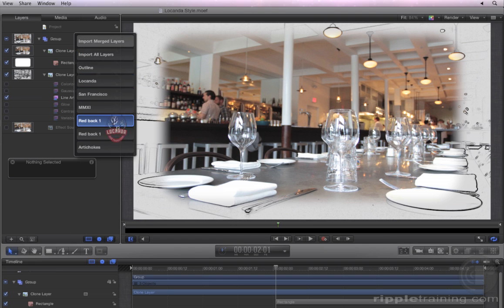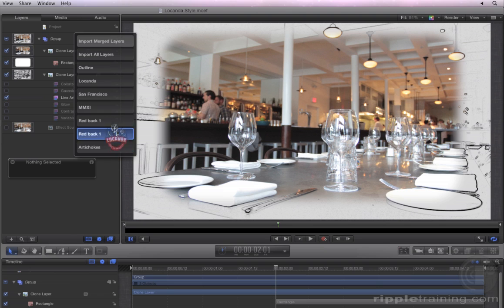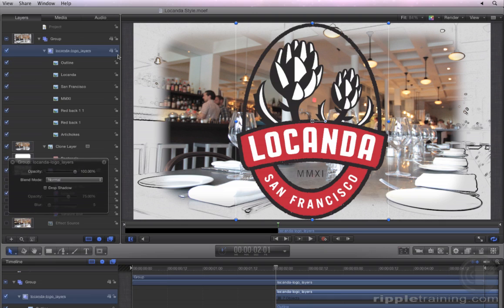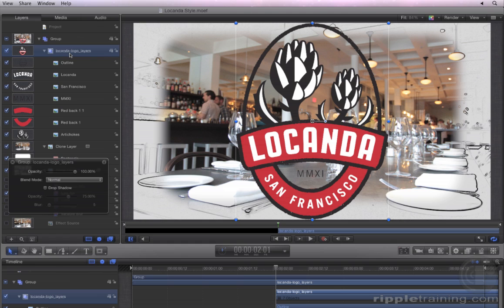The layer names you see here are the names from Photoshop. Very nice. Choose Import All Layers. A new group appears within the current group, as do layers for each of the original Photoshop layers.